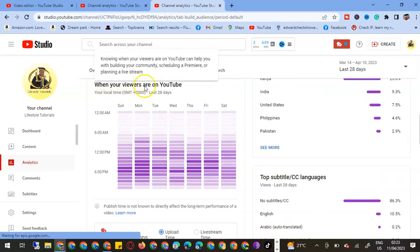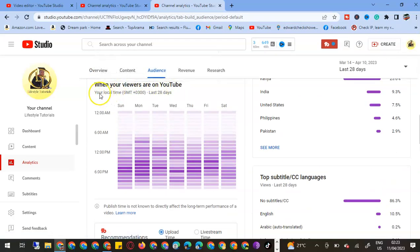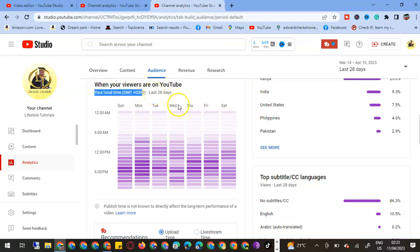Then we'll scroll down and we'll come to 'When your viewers are on YouTube.' Your local time is GMT+8 for the last 28 days. This one will help me in case I'm scheduling a live, in case I'm premiering a video, or when uploading a video—when is the best time to post?